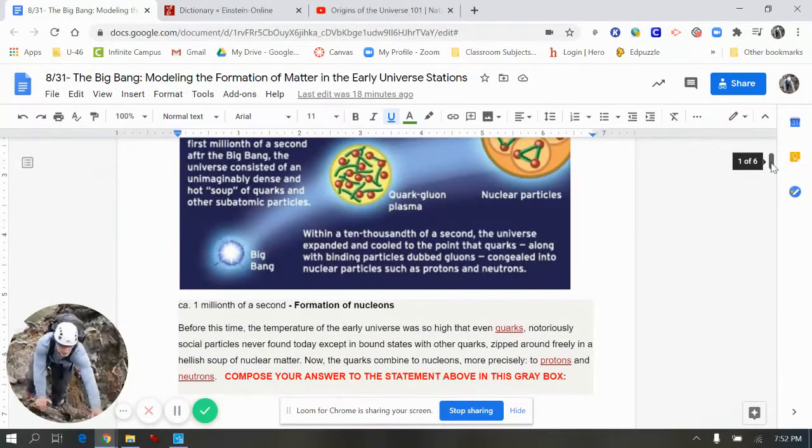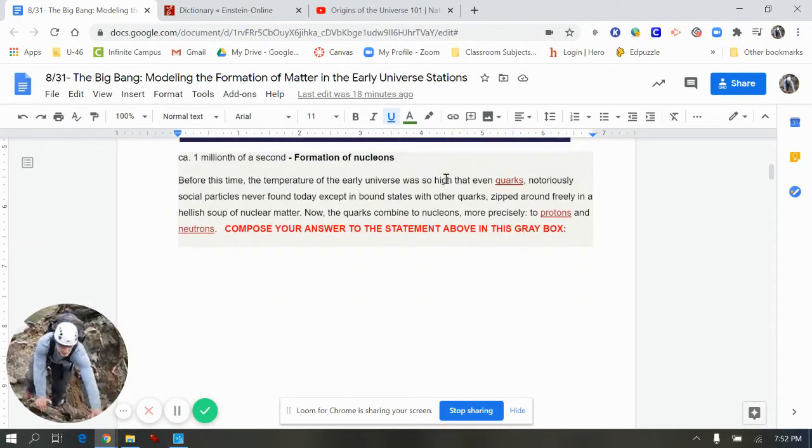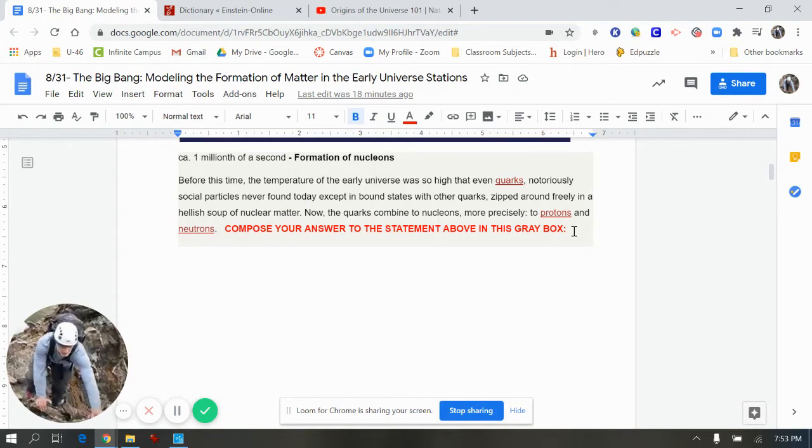Most of them have diagrams that you'll have to use in composing your answer as well as the reading. Note here I wrote in bold red, compose your answer to the statement in the gray box. And so you just begin typing and it'll do what it needs to do.